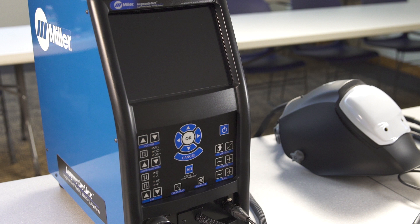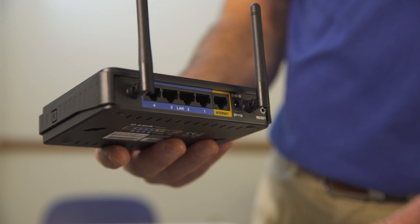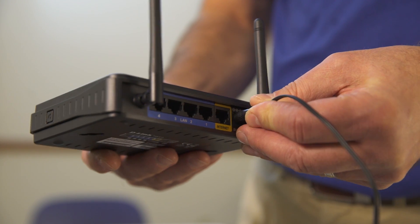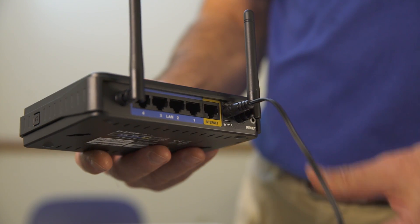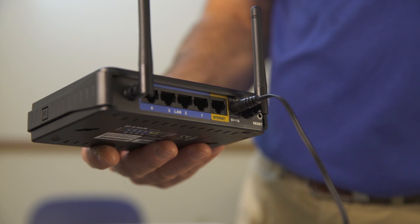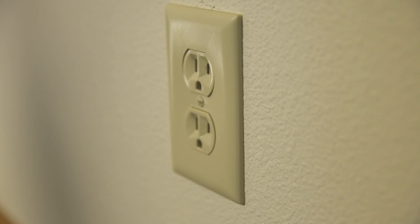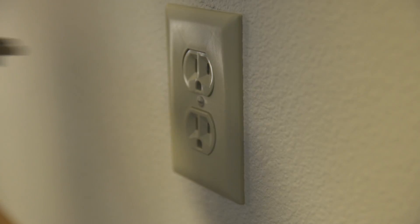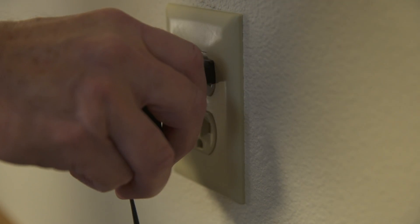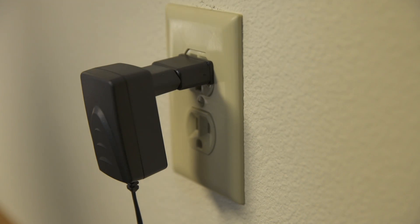To set up the stand alone configuration, follow these simple steps. Start by connecting the router power cable to the stand alone configured router. Plug the other end into a 120 volt, 15 amp AC receptacle or power strip.